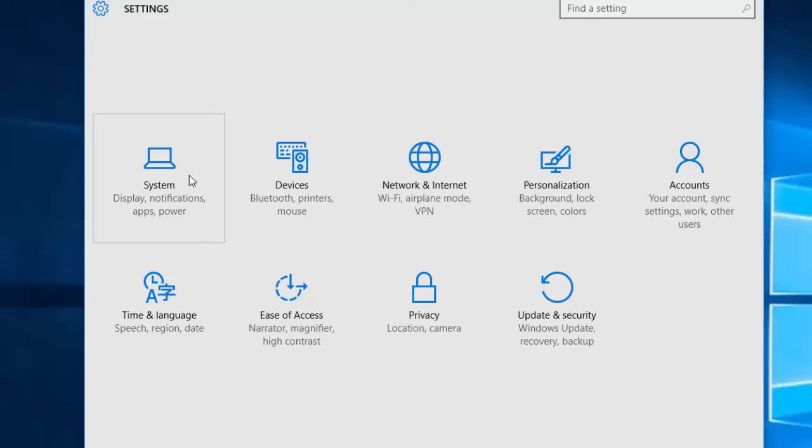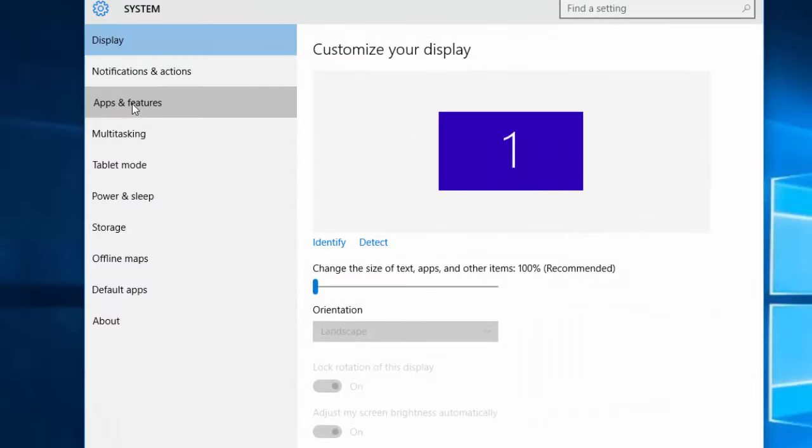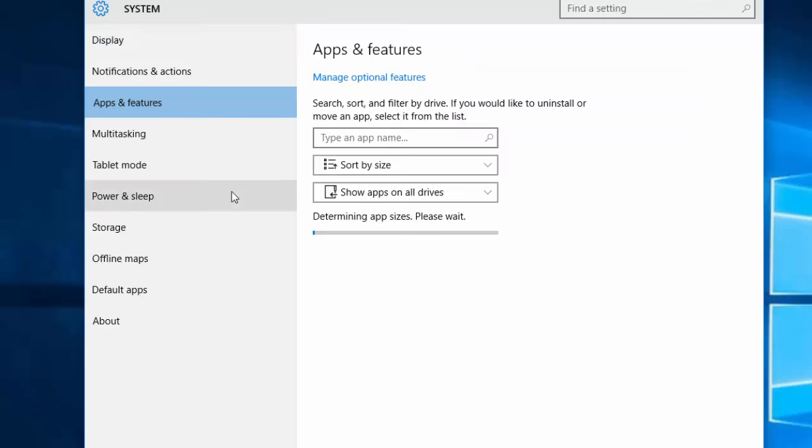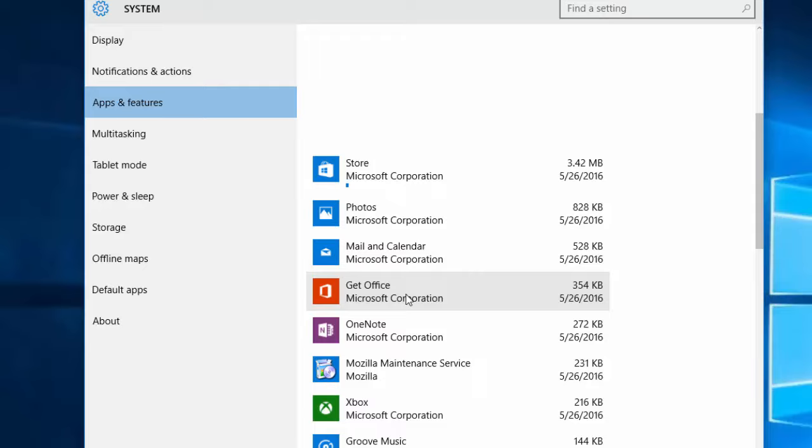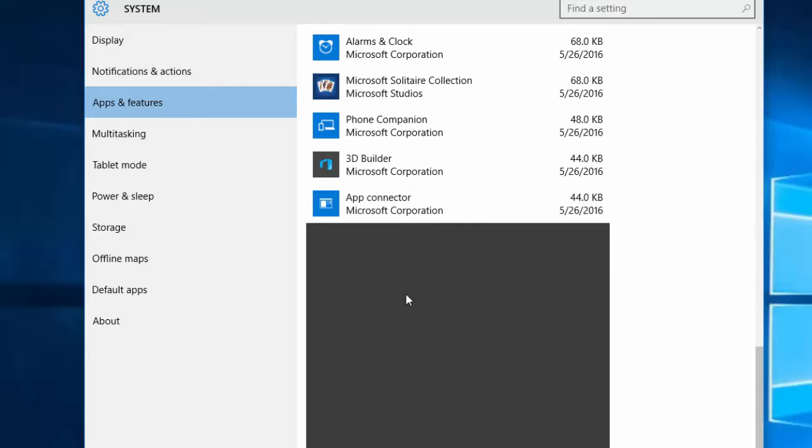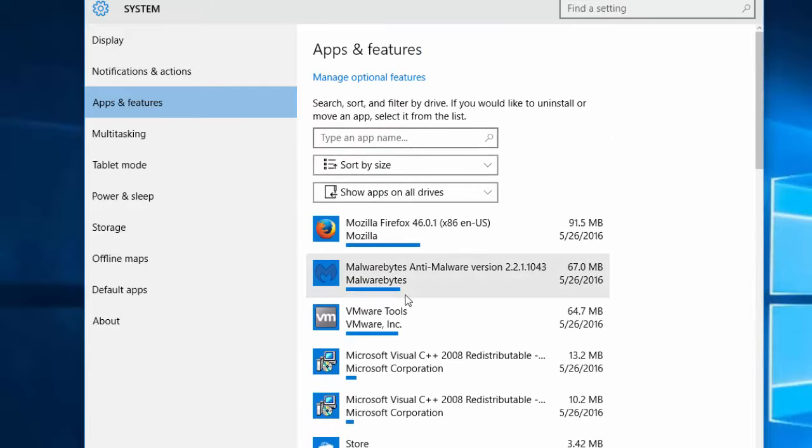You can also do this by going to settings system, apps and features and you will get the same list but with other view where you can also find and remove unwanted programs.